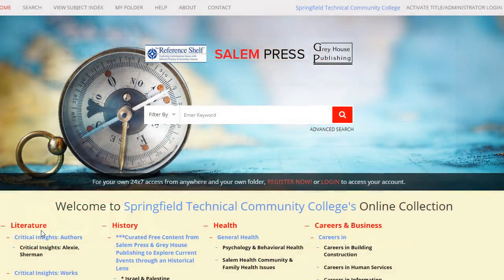In addition to literature, the database also has resources on history, health, and careers.